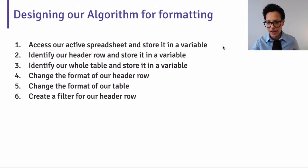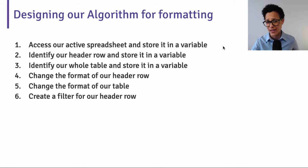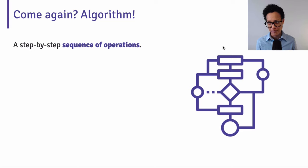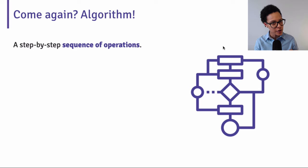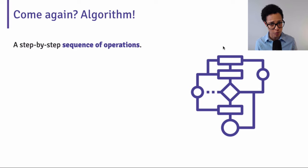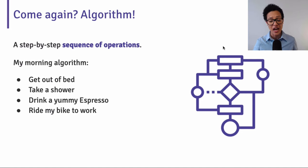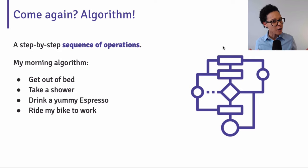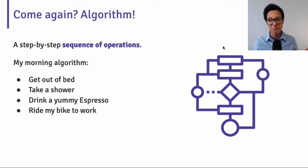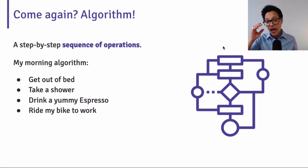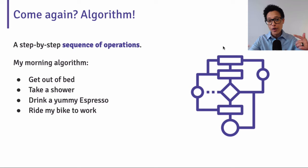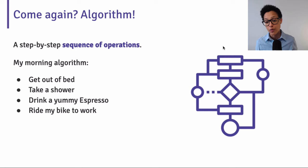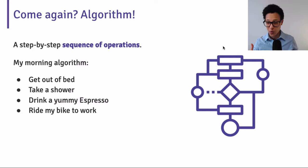Now you might be saying, whoa, back it up. Algorithm? That sounds like super complicated. Well, actually algorithms are nothing else than step-by-step sequence of operations. That still might sound a bit complicated. I bet you each and every person watching this has a morning algorithm. Mine is I get out of bed, I take a shower, I drink a yummy espresso and I ride my bike to work. So you see, an algorithm is nothing than a sequence of separate tasks, separate operations that we have to do. And if you get the order wrong, then your algorithm is going to fail. It's not going to achieve the outcome you want it. Like if I were to ride my bike to work while I'm still in bed. So before I did step number one, that's not going to work.